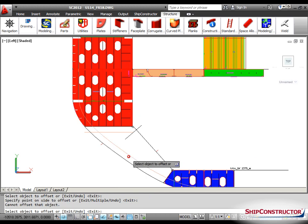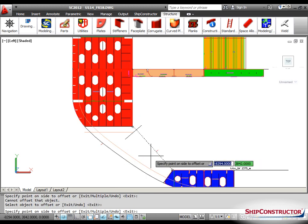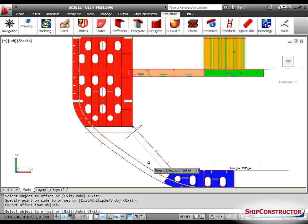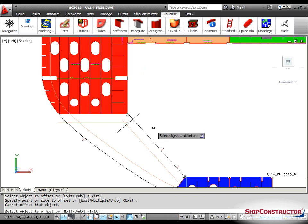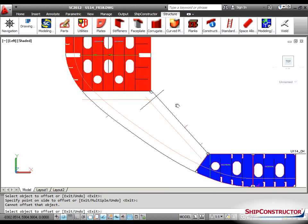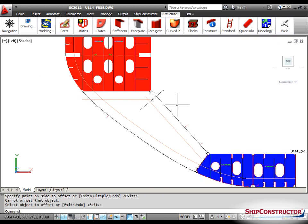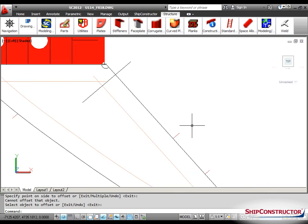Notice that there is a difference between offset construction lines and identical construction lines. Unlike identical construction lines, offset construction lines do not necessarily have to be the same shape as their source lines.